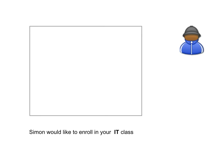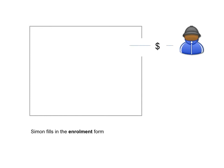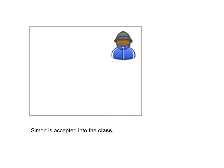Yep, Simon wants to enrol in my IT class. It's going to cost him some money, though, to get in. So he fills in his enrolment form, and then he's accepted into the class.